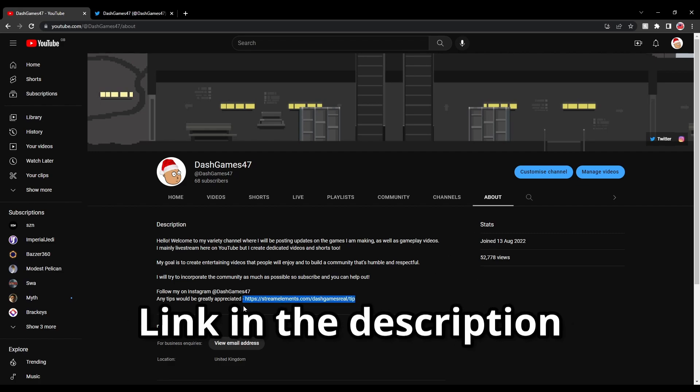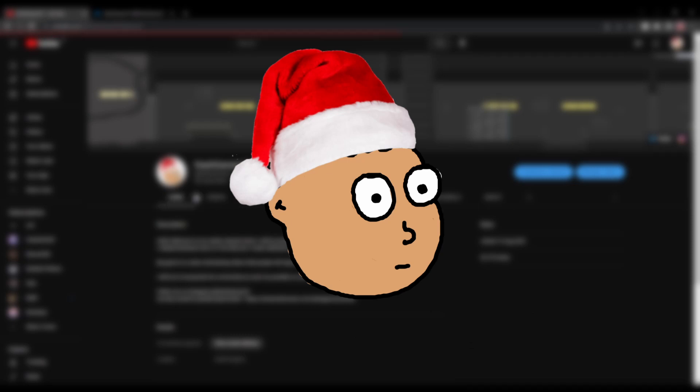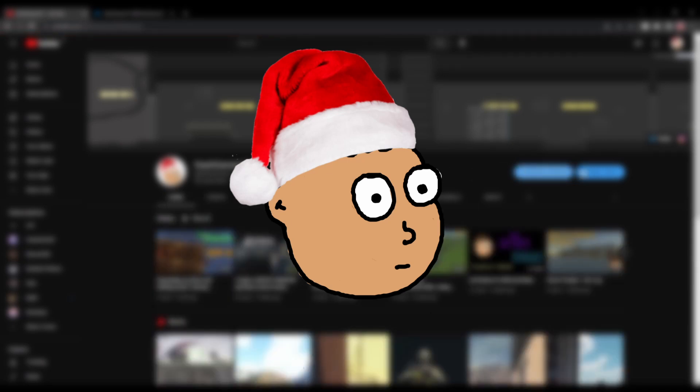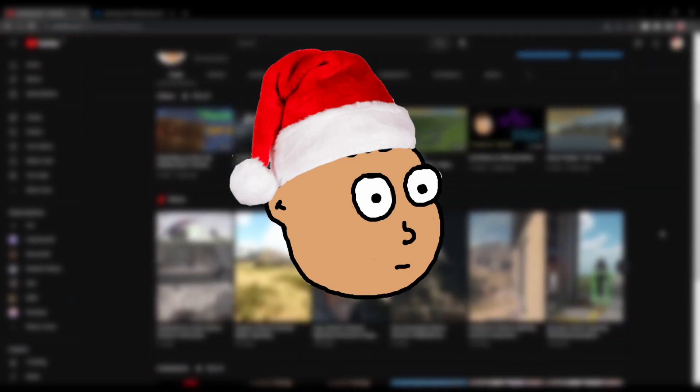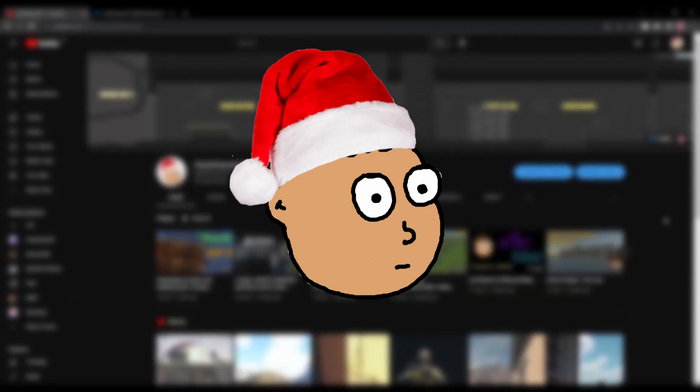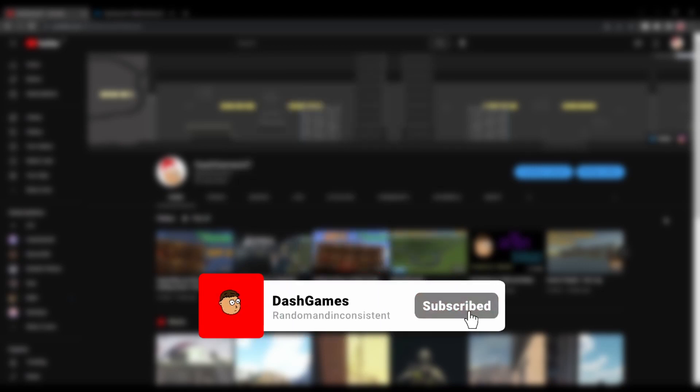That is going to be it for today's video. It's a nice little recap. Thank you guys for watching. Don't forget to subscribe. Trying to get 100 subscribers. And I'll see you guys in the next video. Goodbye.